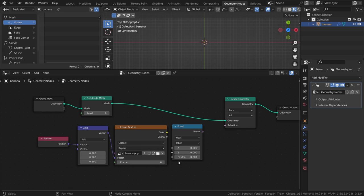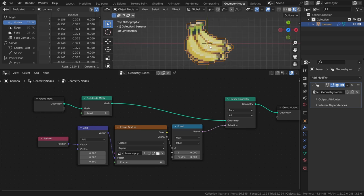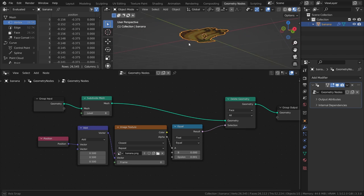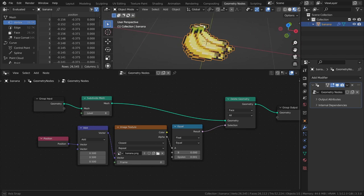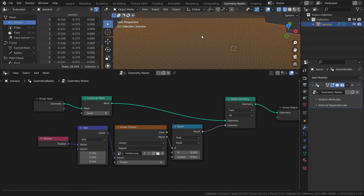Then connect the alpha output to the A input of the equal node, and leave the B value as 0. And finally, connect the result output to the selection input of the delete geometry node. This leaves us with a mesh in the shape of the object in the image, which makes it easier to demonstrate what the vector math and position nodes are for.